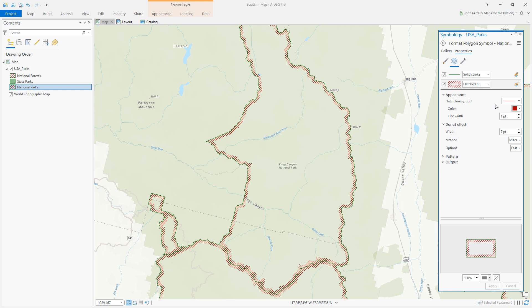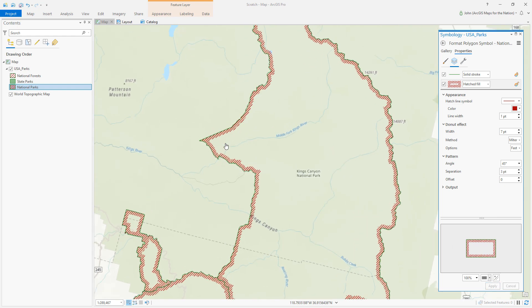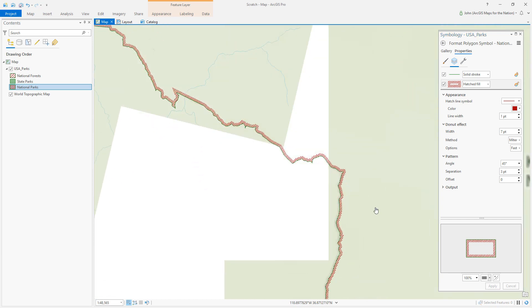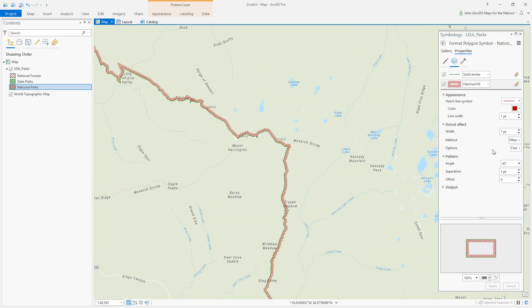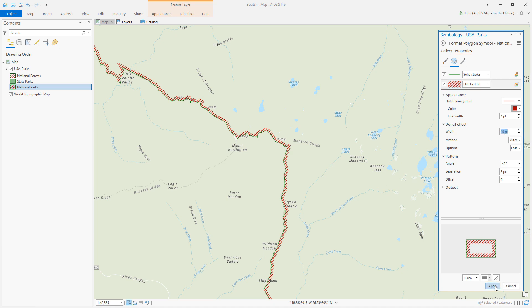I'd like to dig into this pattern a bit and reduce the separation. You've got a symbology that's reminiscent of that topo quad. Let's give this more depth — I like to use round and accurate because I think it just looks better.